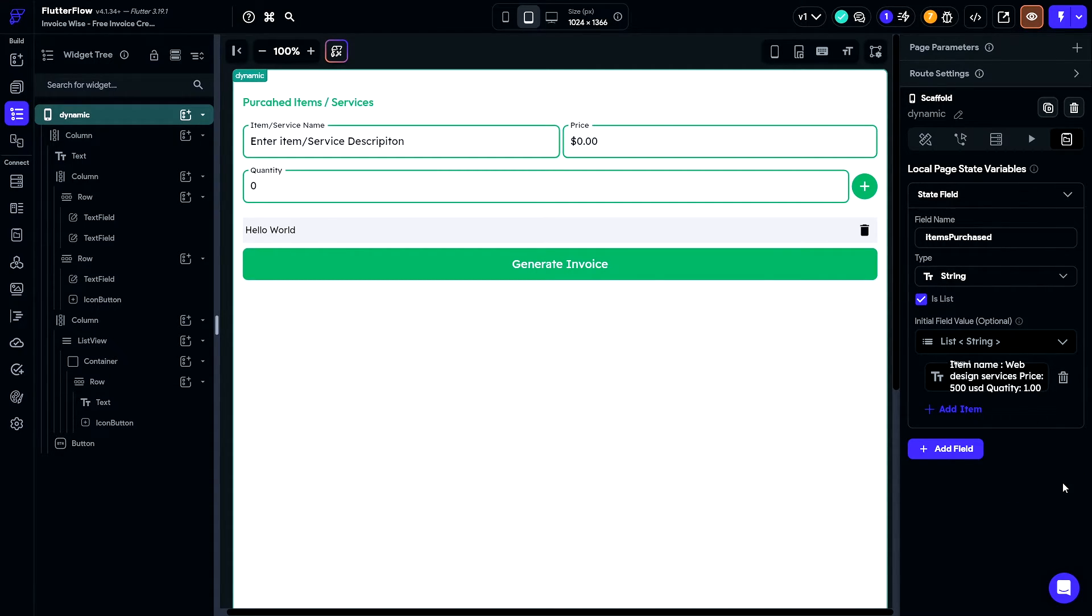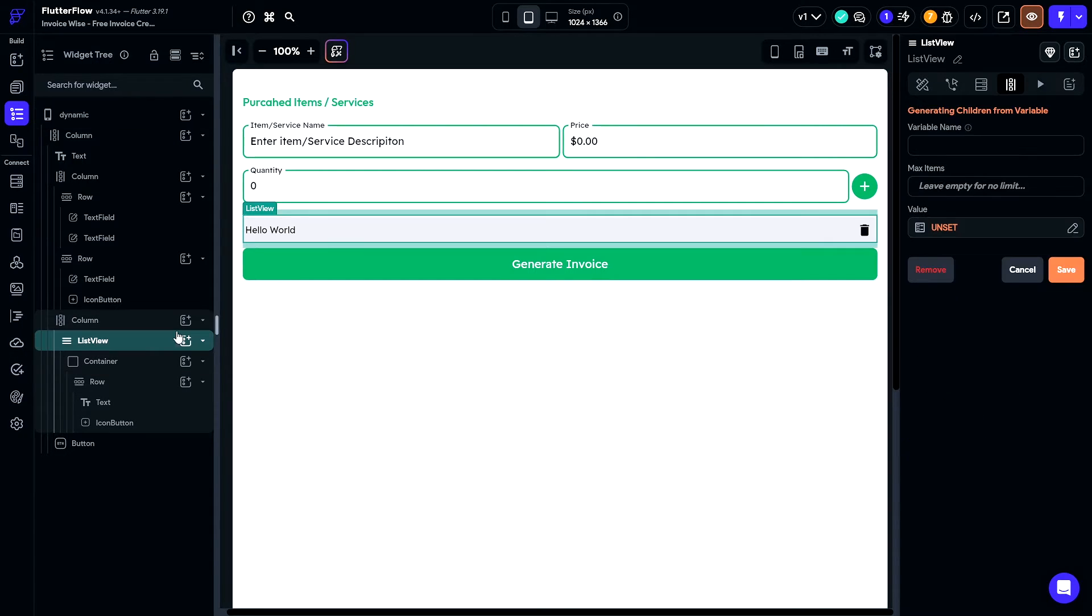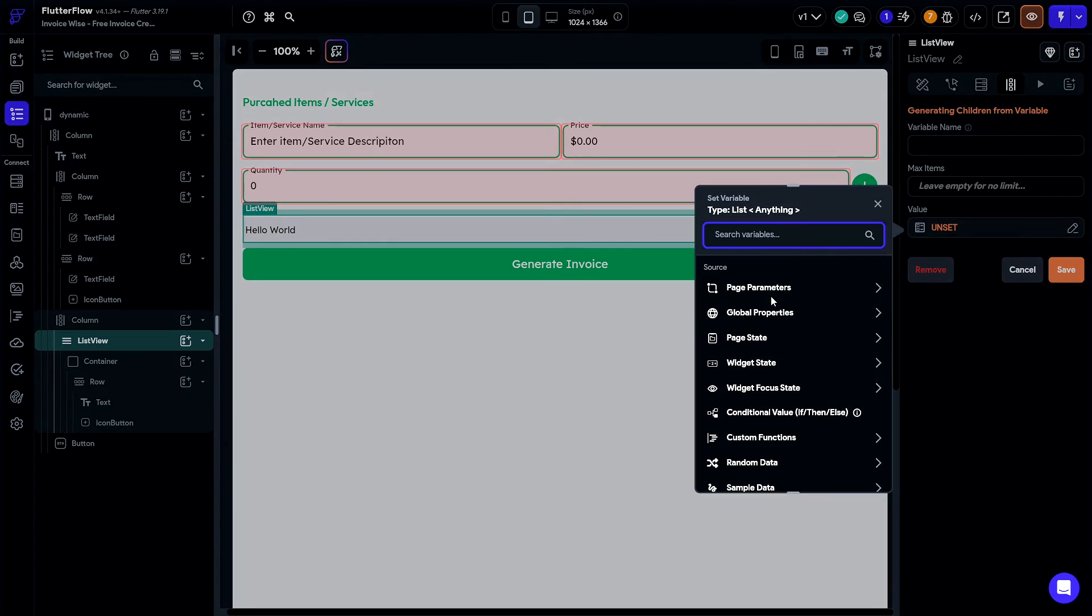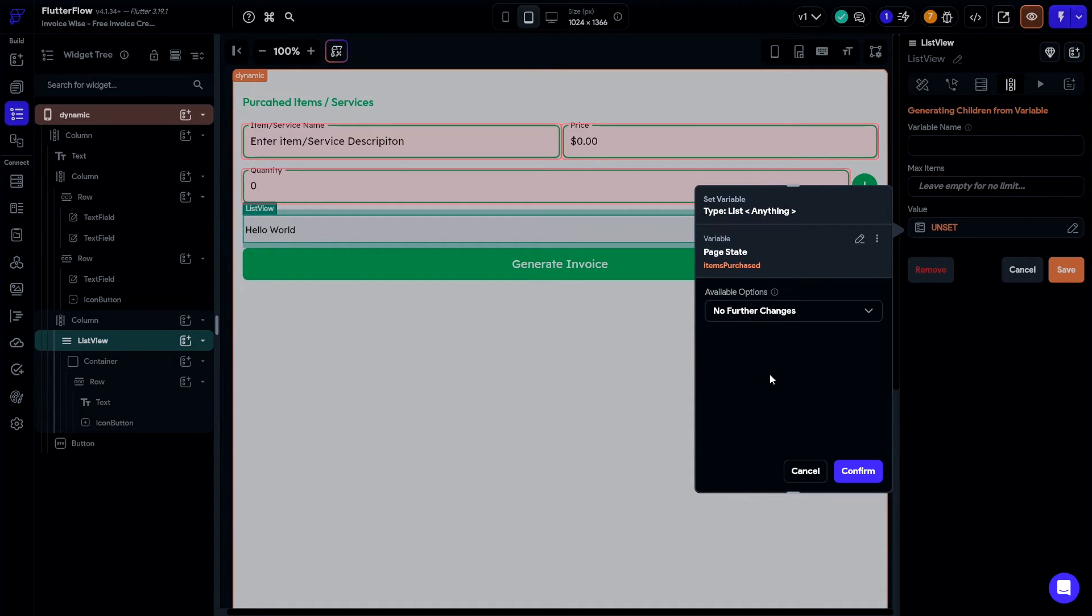Once our page state variable is created, what we need to do is select our list view here and generate its children from that list.